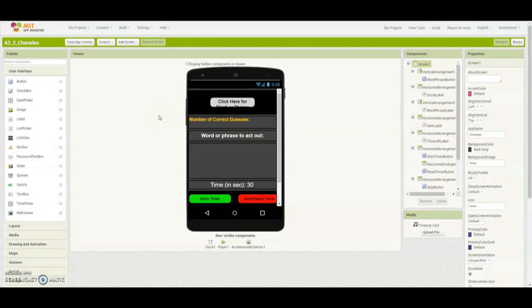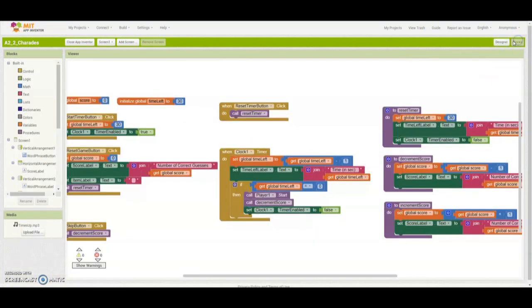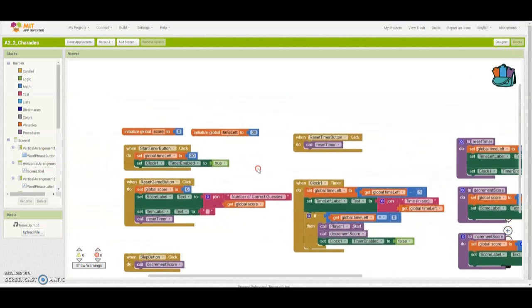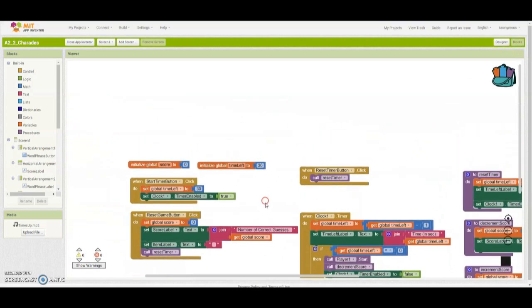Once you've opened your charades game app in MIT App Inventor, go ahead and open up your block view. Once you have your block view open, find an empty space on your map where you can create your list.